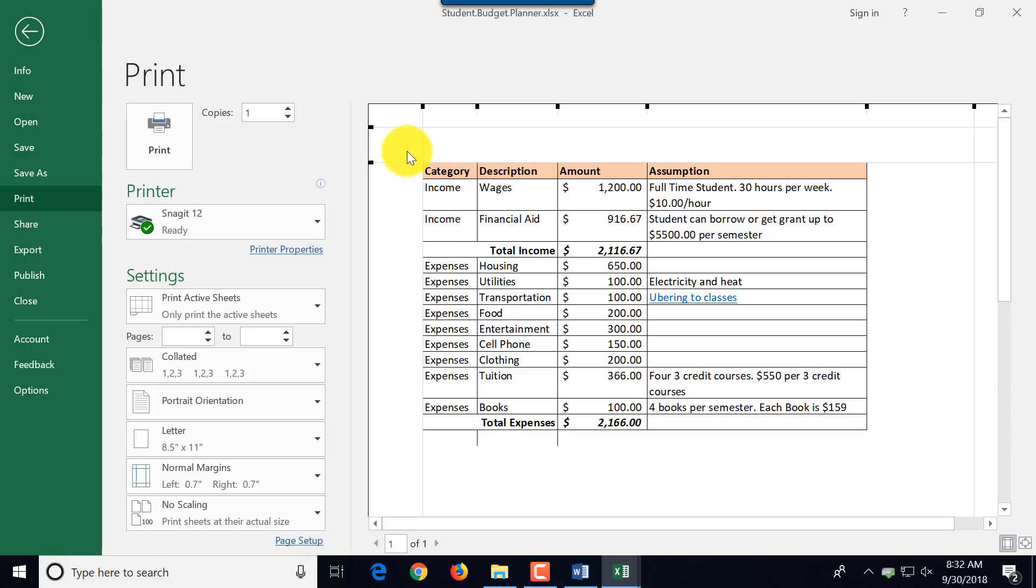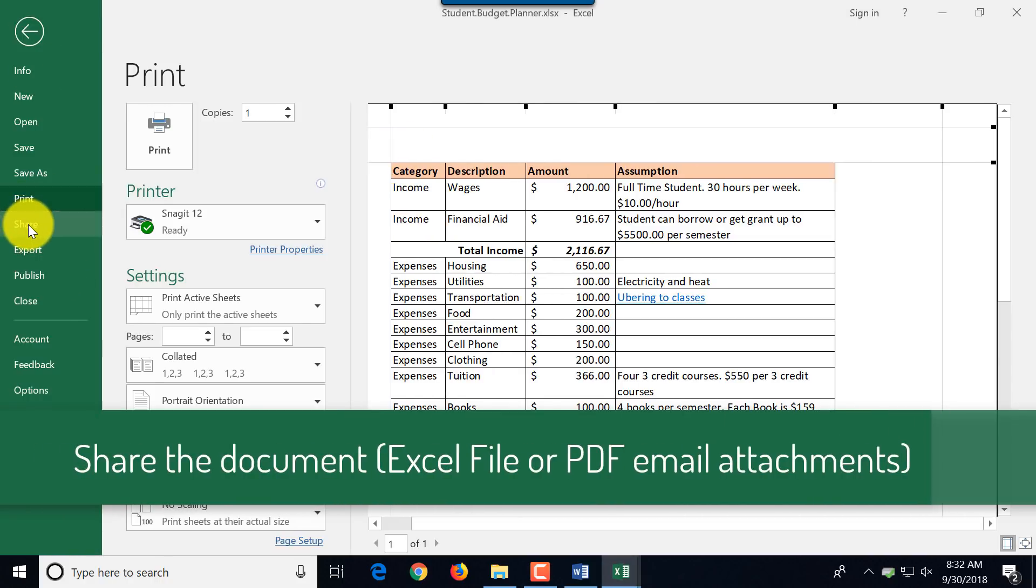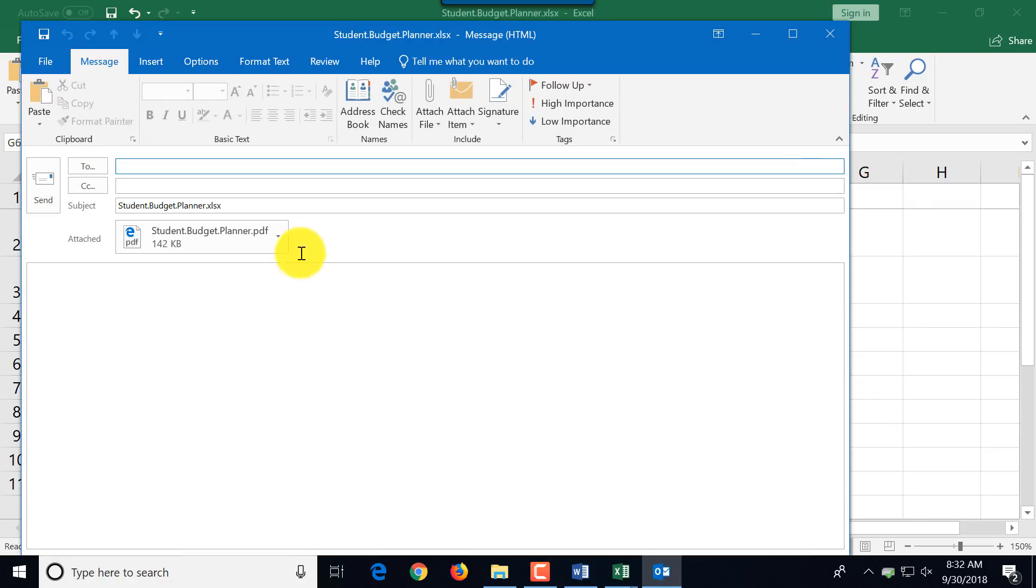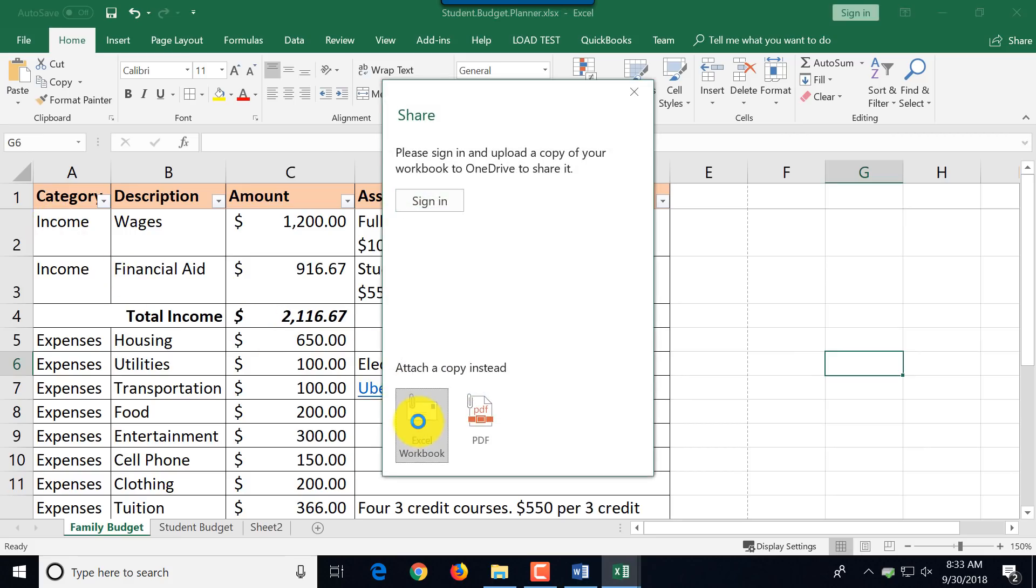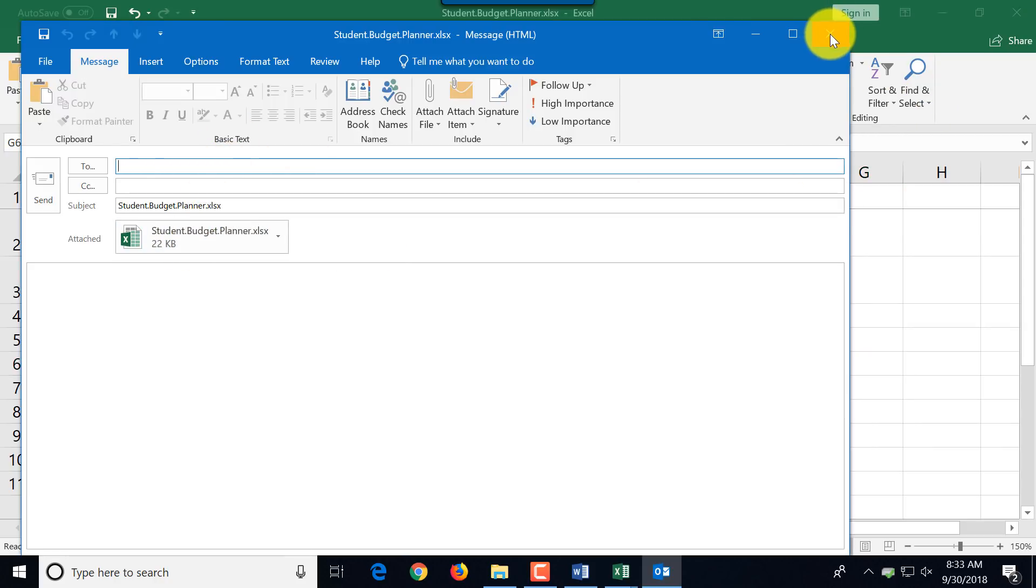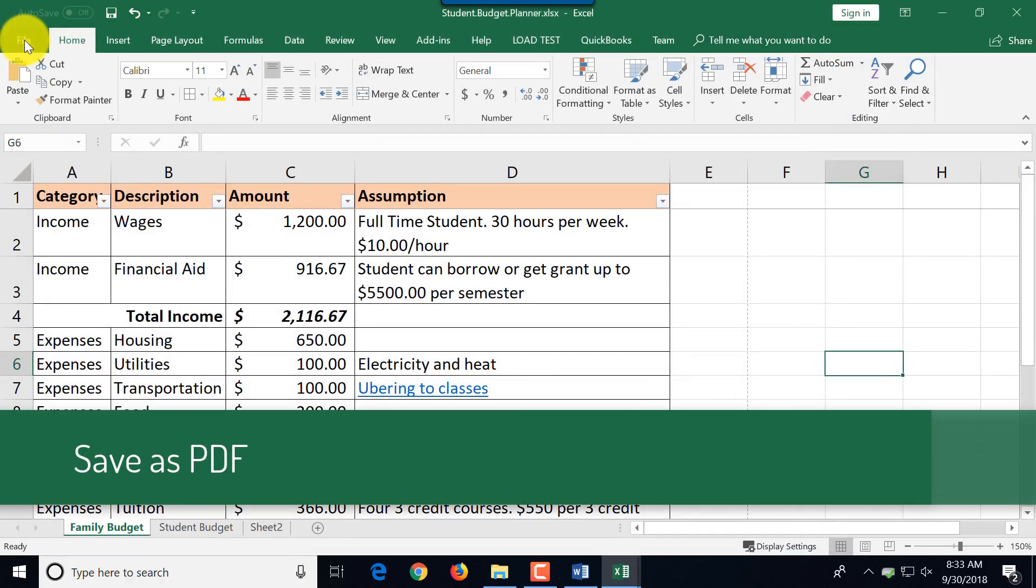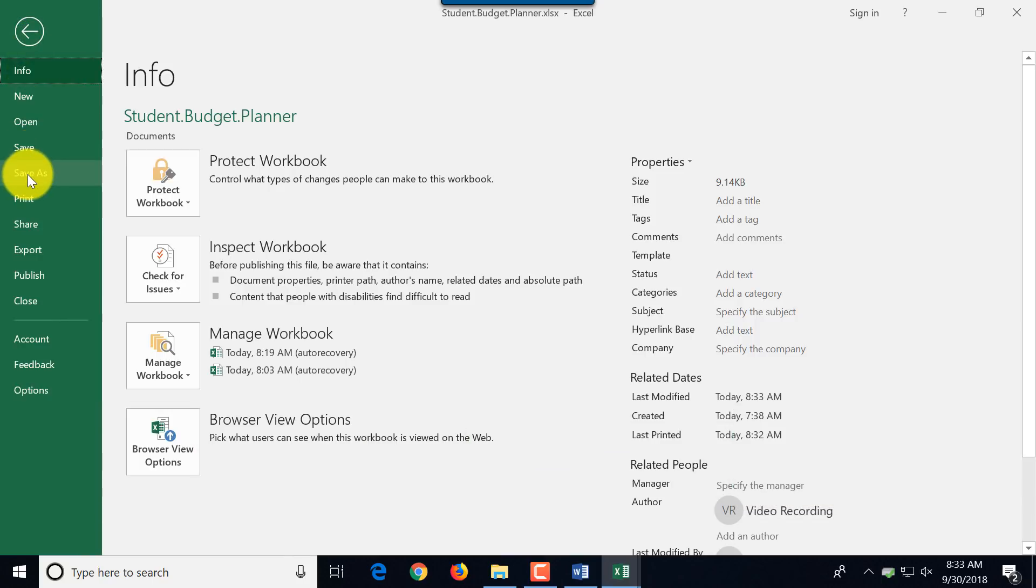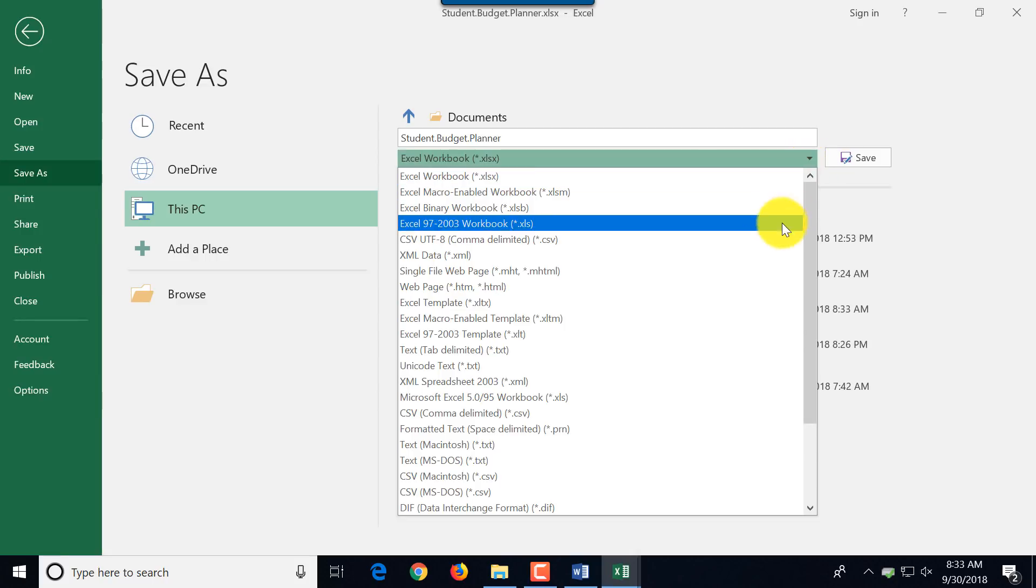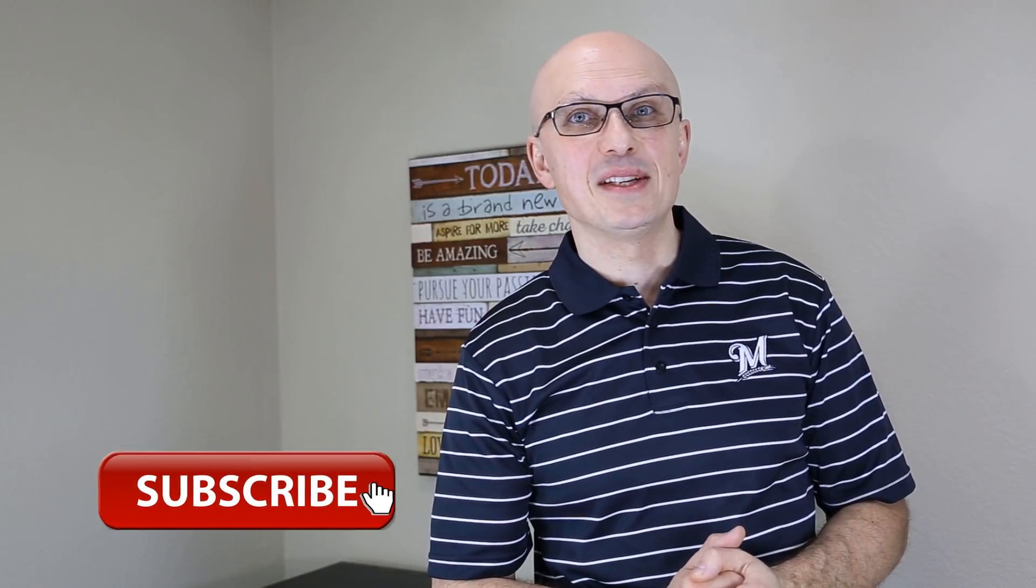You can also share the document either as Excel workbook or as PDF. I just click the share button and if you click PDF for example, it will create an email message with PDF attached. Or if you share file, share Excel workbook, it will create a new email message in Outlook and attach Excel file which allows you to send documents much faster. But if you just need to save a PDF file, save Excel as PDF, you click file and then click save as. And then here in the list of options, one of the options is saving as PDF.